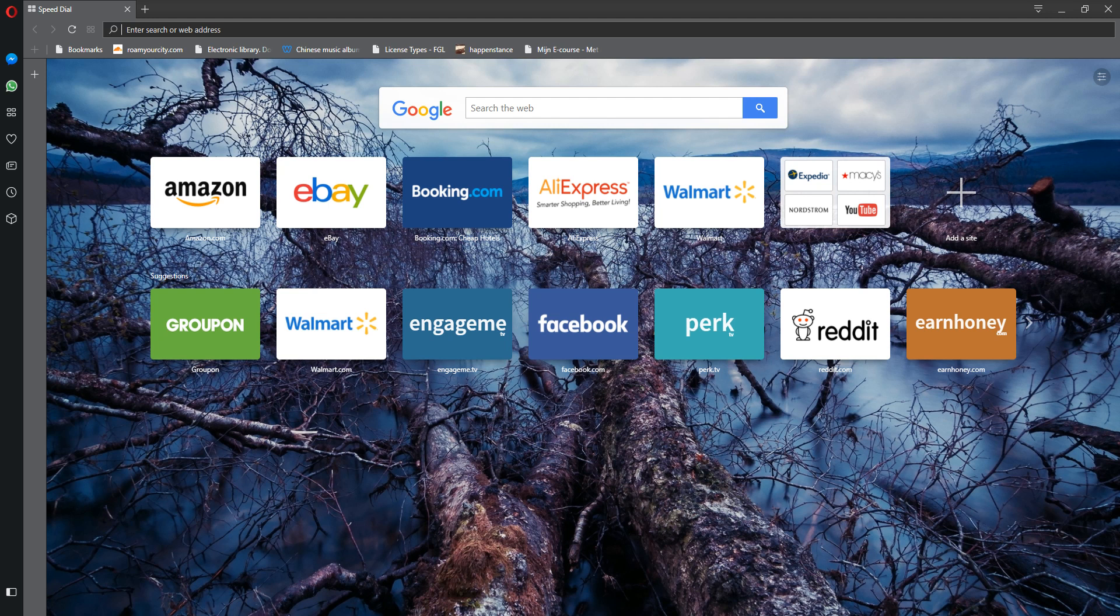When you first download Opera, you're told that you have three app messagings that are supported: you have Facebook Messenger, WhatsApp for those of you who actually still use that and hasn't been merged into Facebook Messenger yet, and Telegram.